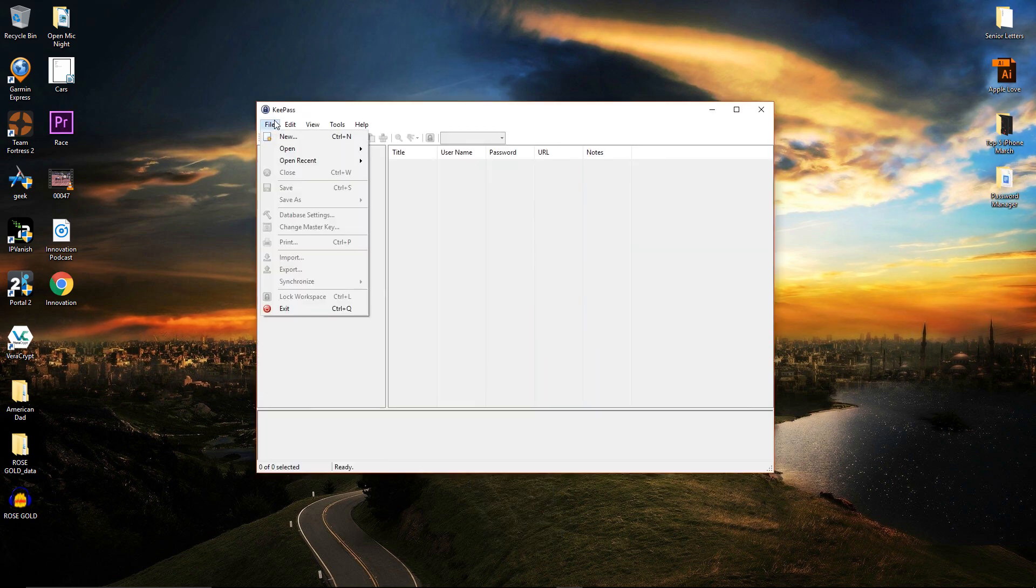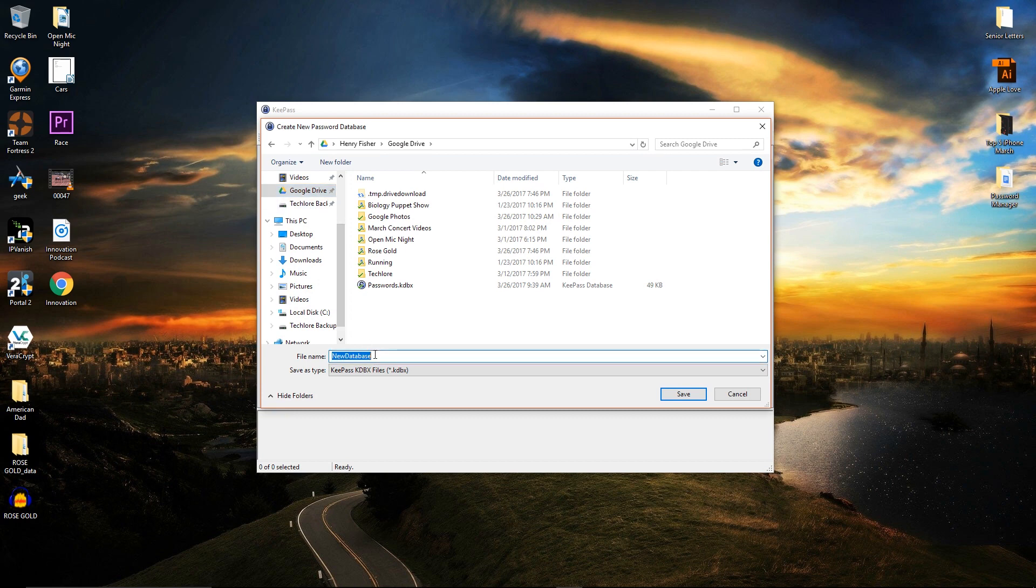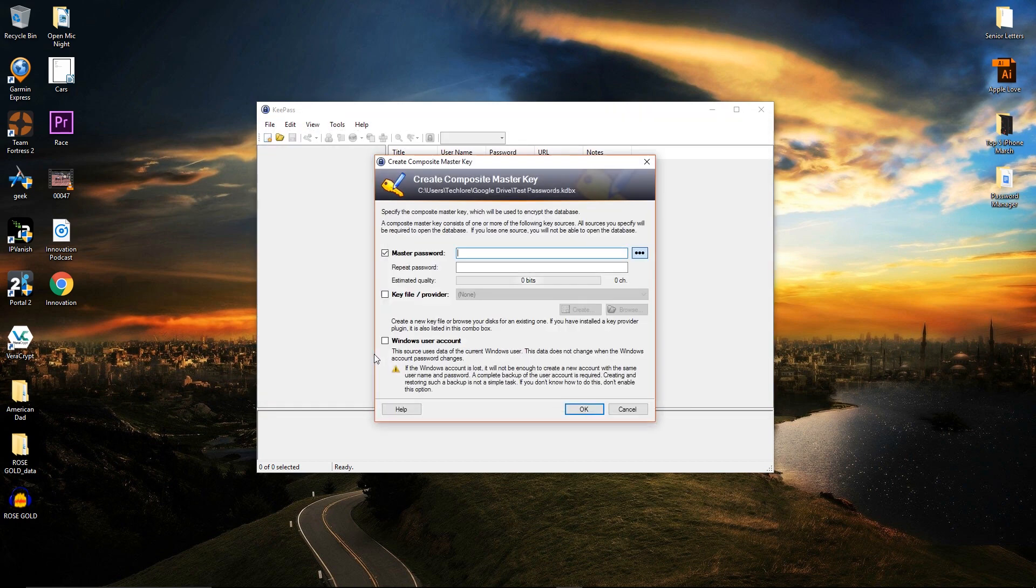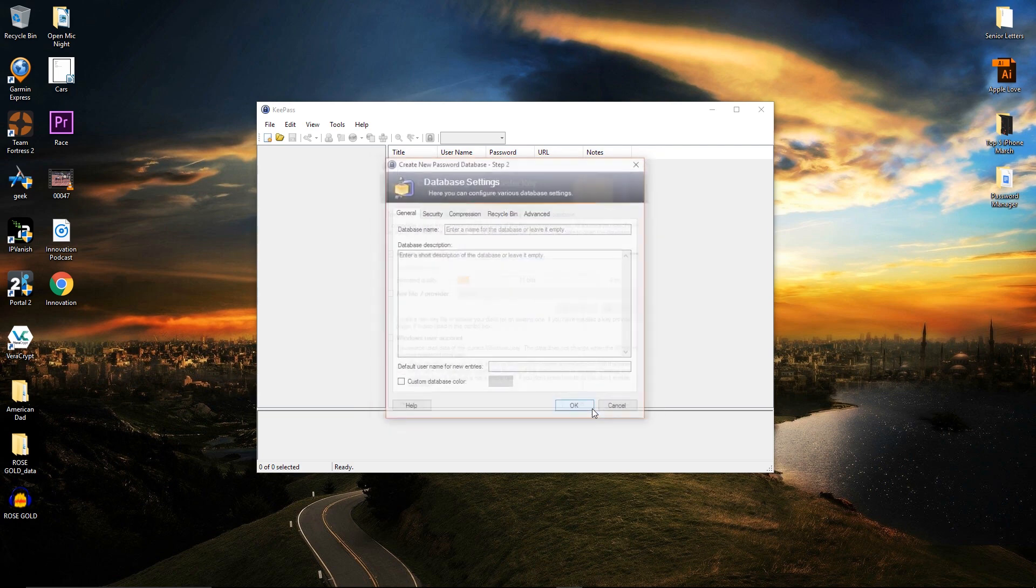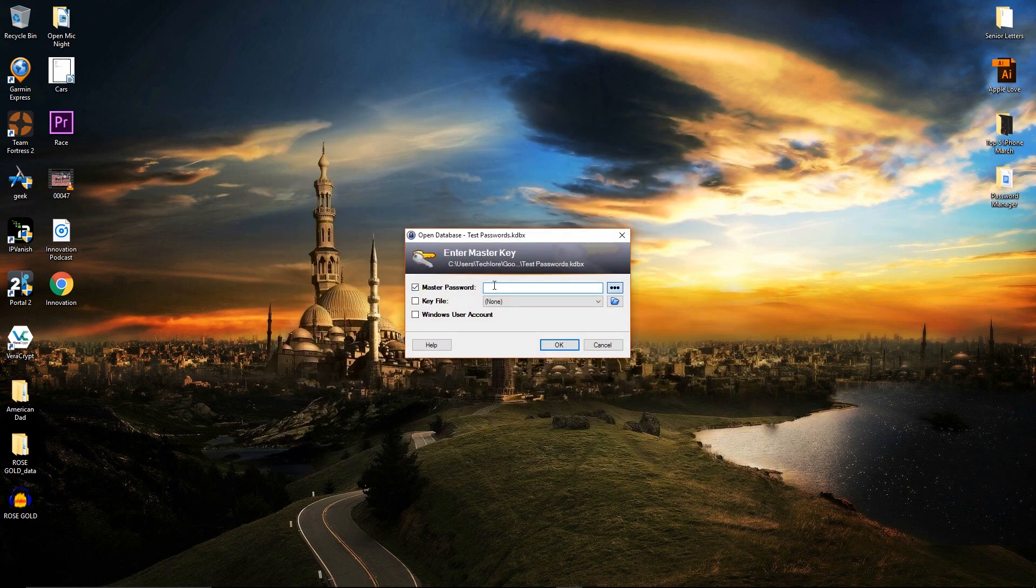Now, create your first password database inside KeePass on your computer and save it into your cloud service. Mine is saved in my Google Drive. KeePass will remember the location of this file so every time you open the program, it will automatically attempt to open your password database found in your cloud service.